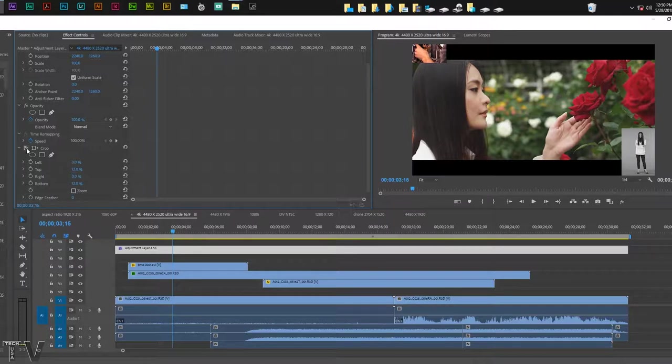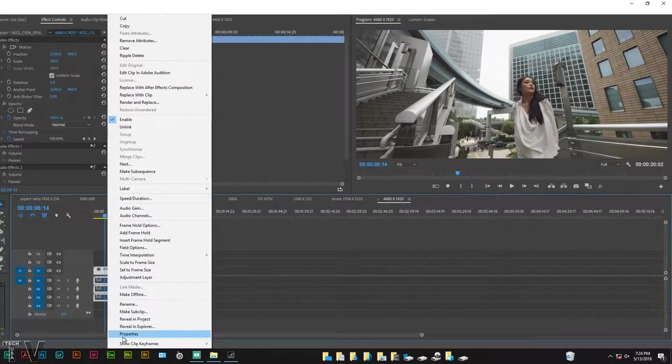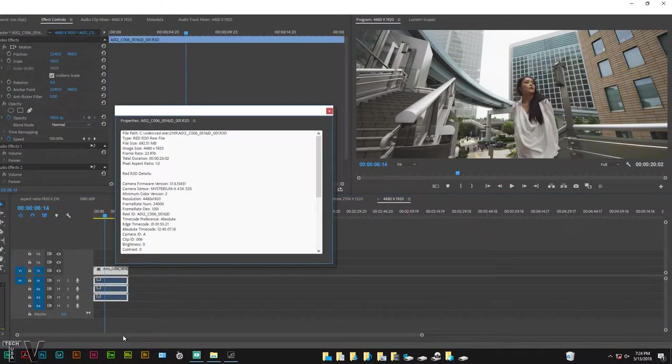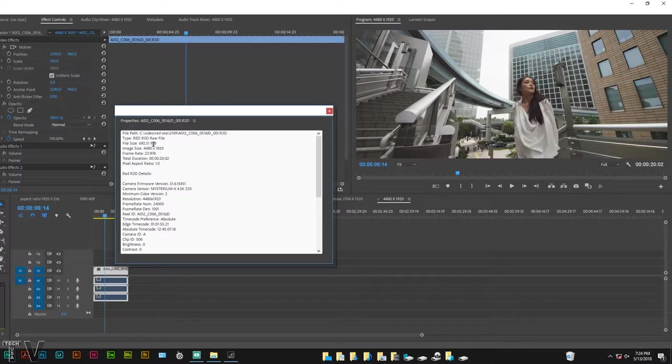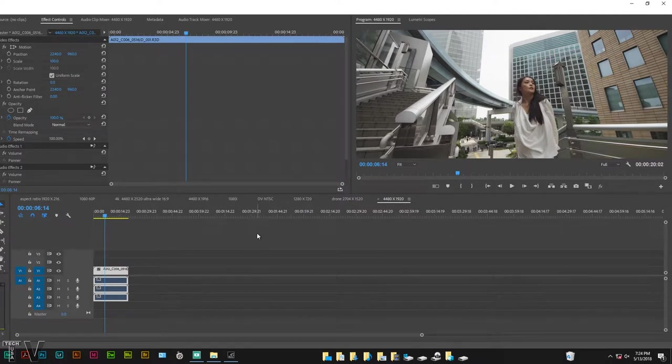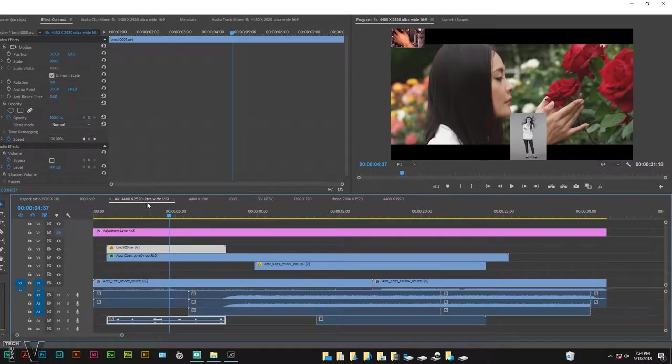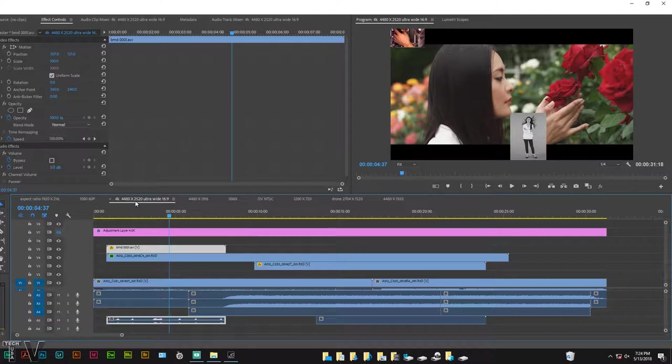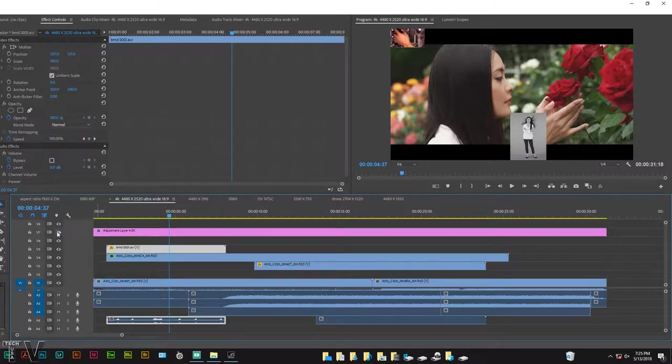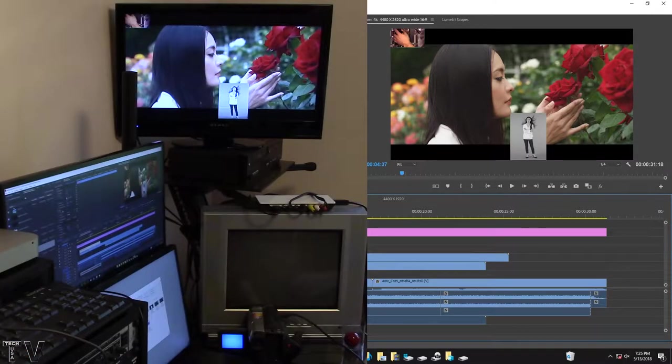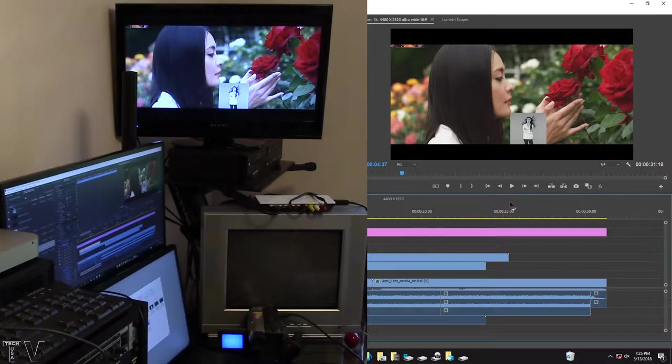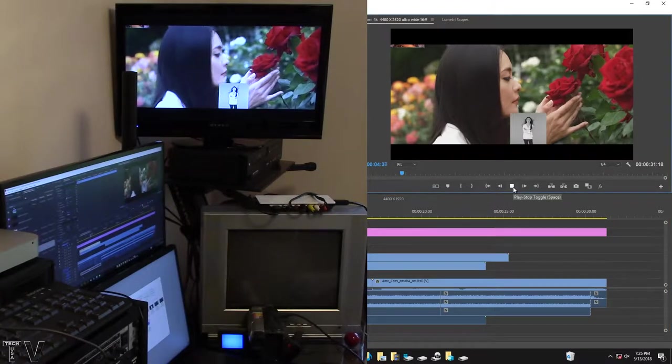We can use Premiere Pro's adjustment layer along with a crop filter to make it have the correct aspect ratio. If I click on the properties for this clip, we can tell it's 4480 by 1920, definitely the ultra-wide aspect ratio. We can create a timeline or sequence that is 4480 by 2520 that'll give us a 16 by 9 aspect ratio. With the adjustment layer applied, we'll be able to check out our composition. We can play things back in real time.